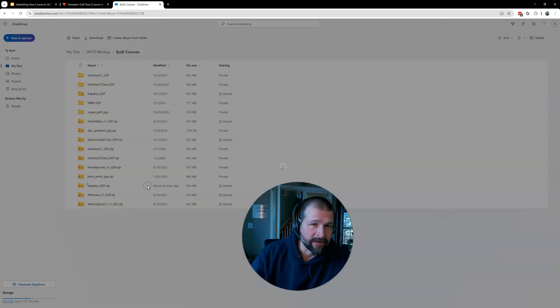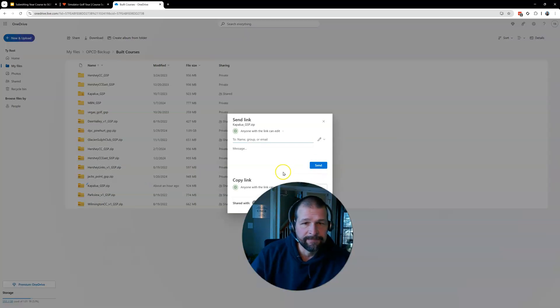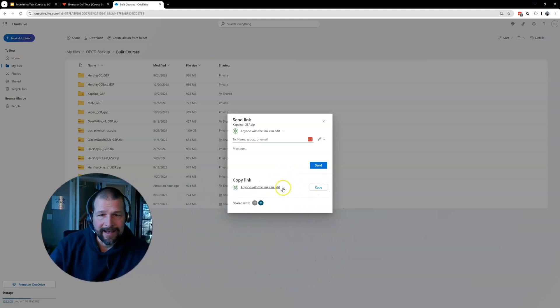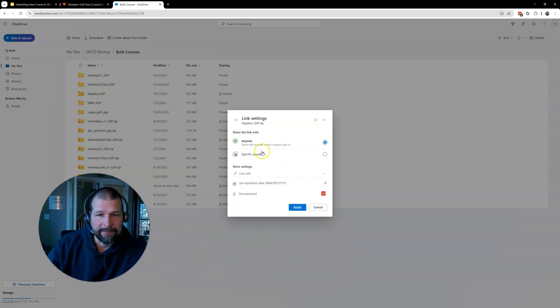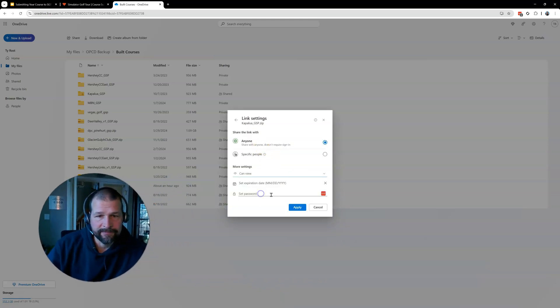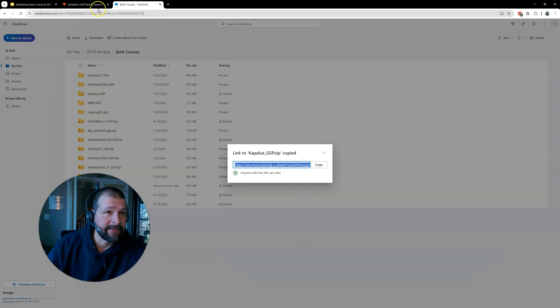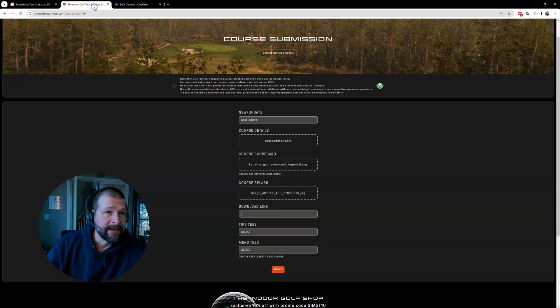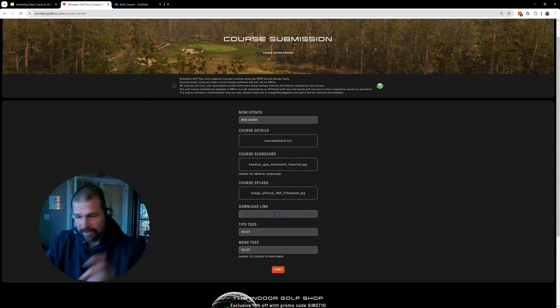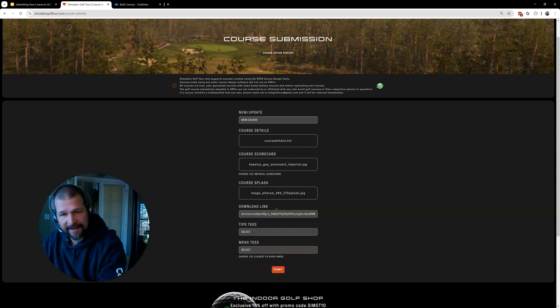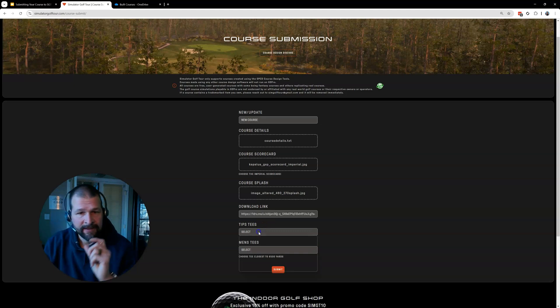So I'm going to click on this share. I'm going to say, I don't like people to be able to edit. I just want them to be able to view it. Apply that. And then there's my link right here. I'm going to copy that. You do not need to make any changes to that link like you did in beta. Okay. So I'm going to paste in that download link.